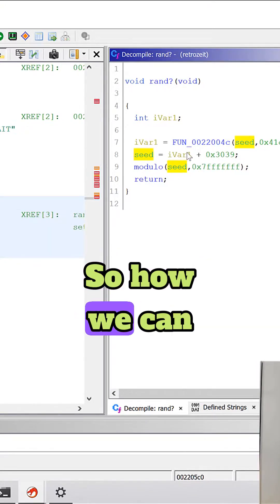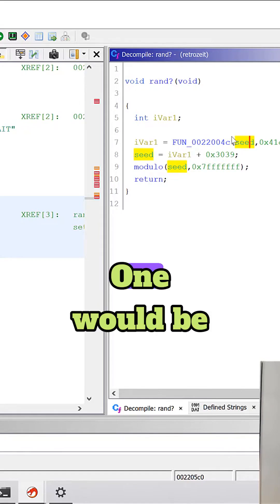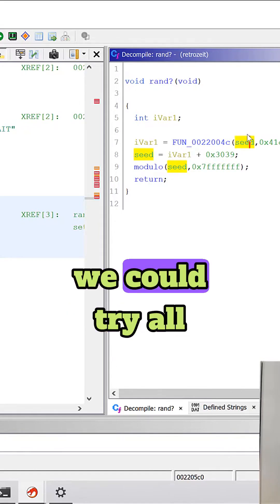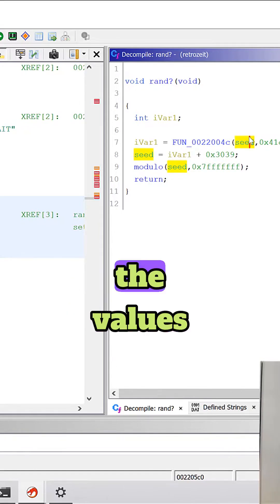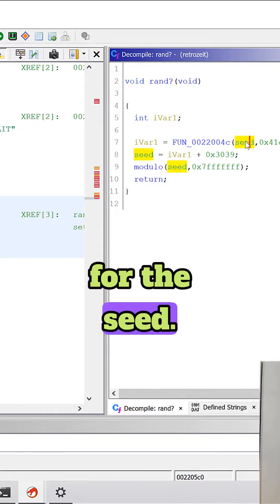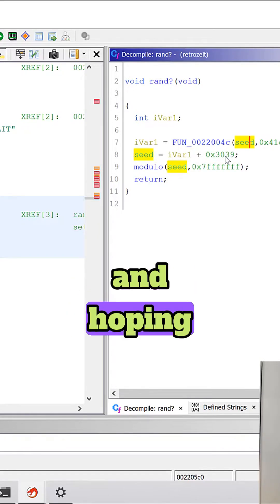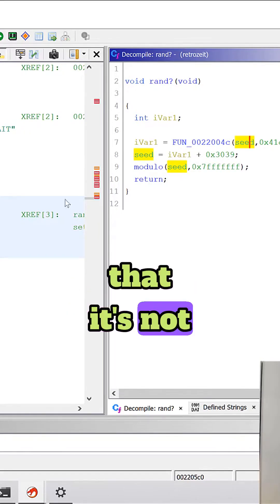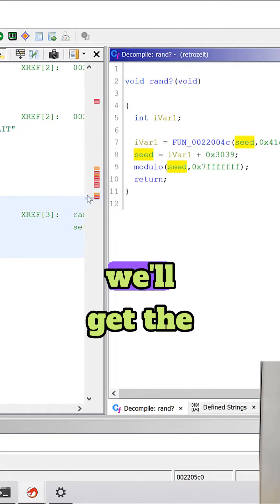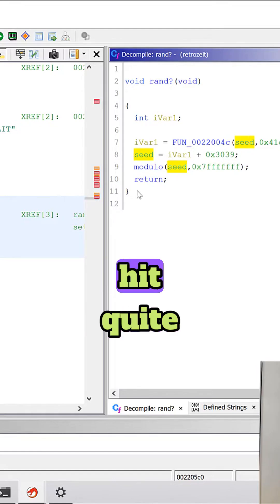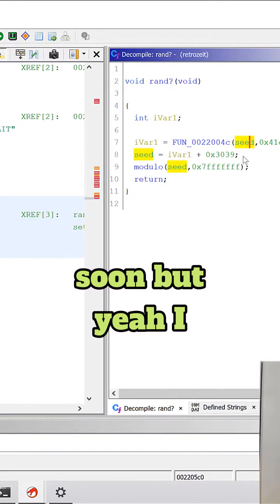So how can we do that? One would be we could try all the values for the seed and hoping that it's not really big so we'll get the hit quite soon.